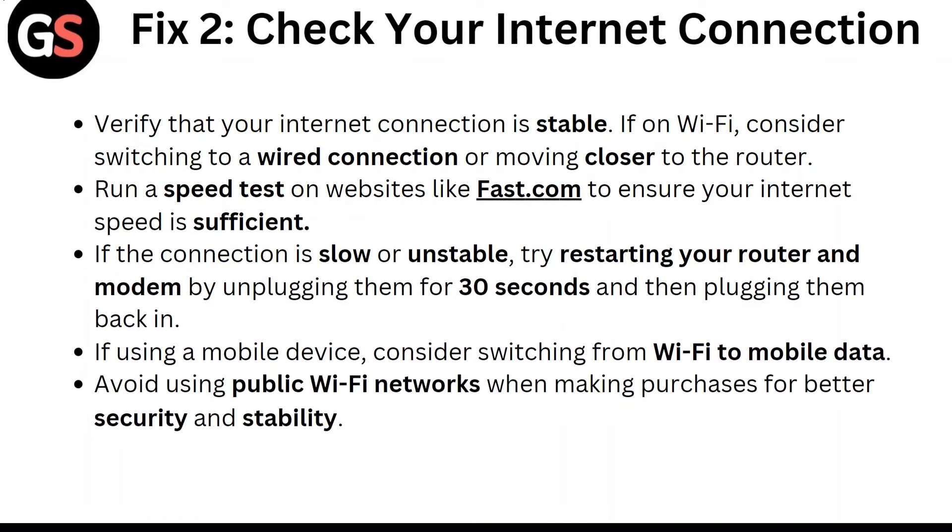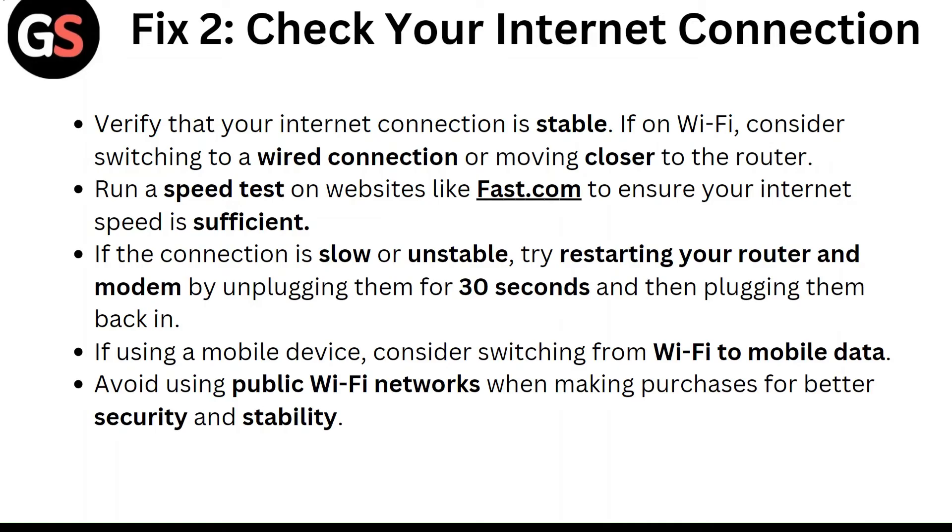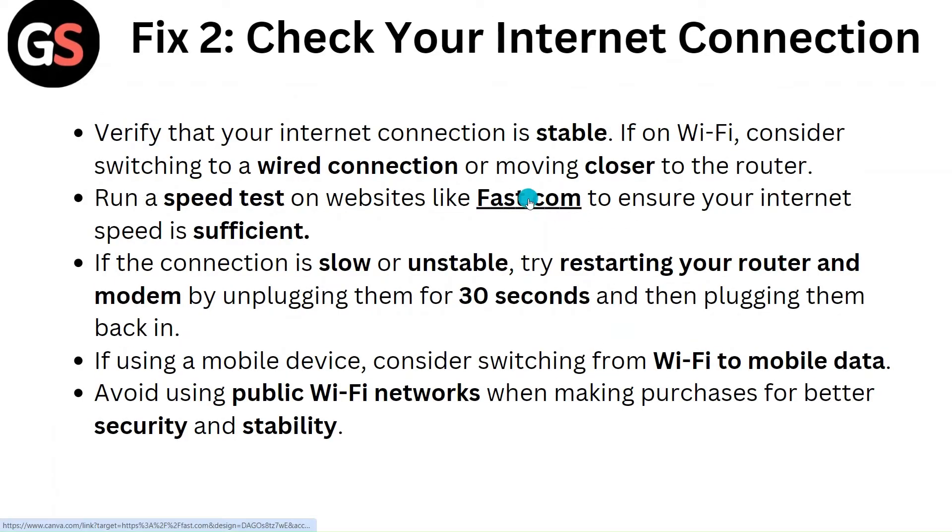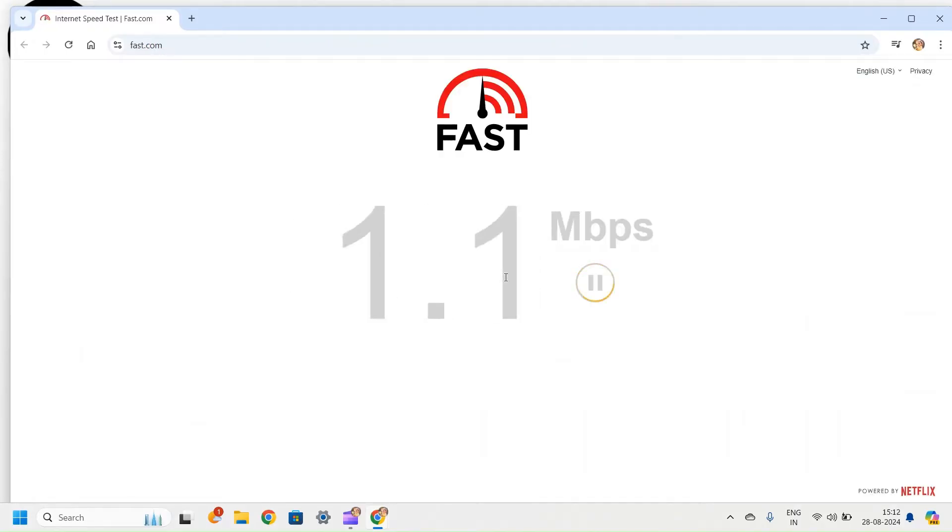Fix 2: Check your internet connection. Verify that your internet connection is stable. If on Wi-Fi, consider switching to a wired connection or moving closer to the router. Run a speed test on a website like fast.com to ensure your internet speed is sufficient.